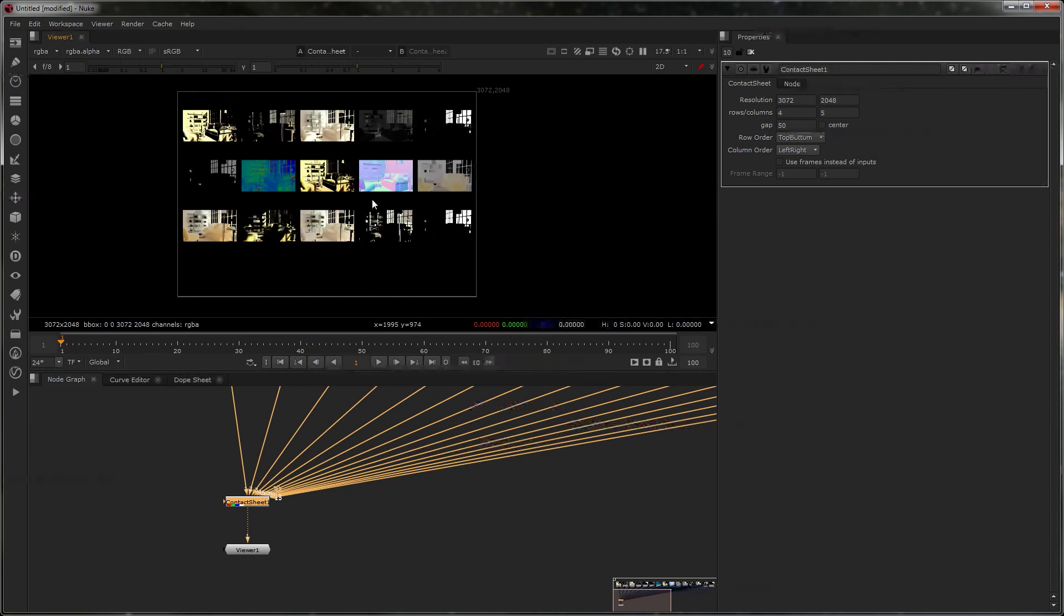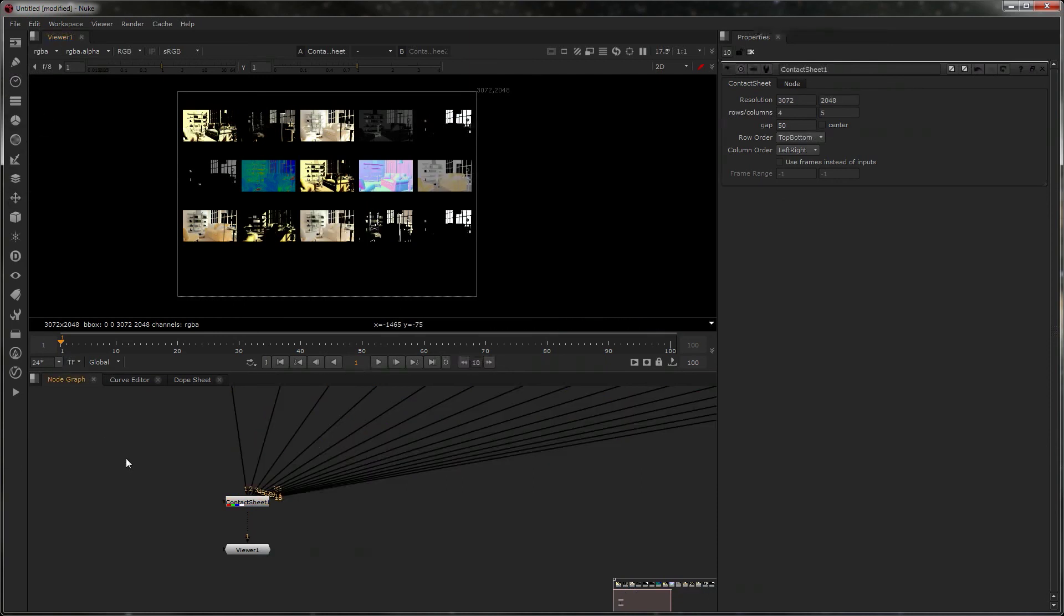Really short video, but I know some of you will find that handy. There's all sorts of things like that hidden away in Nuke if you take a look. It's always worth having a look. Okay, bye!